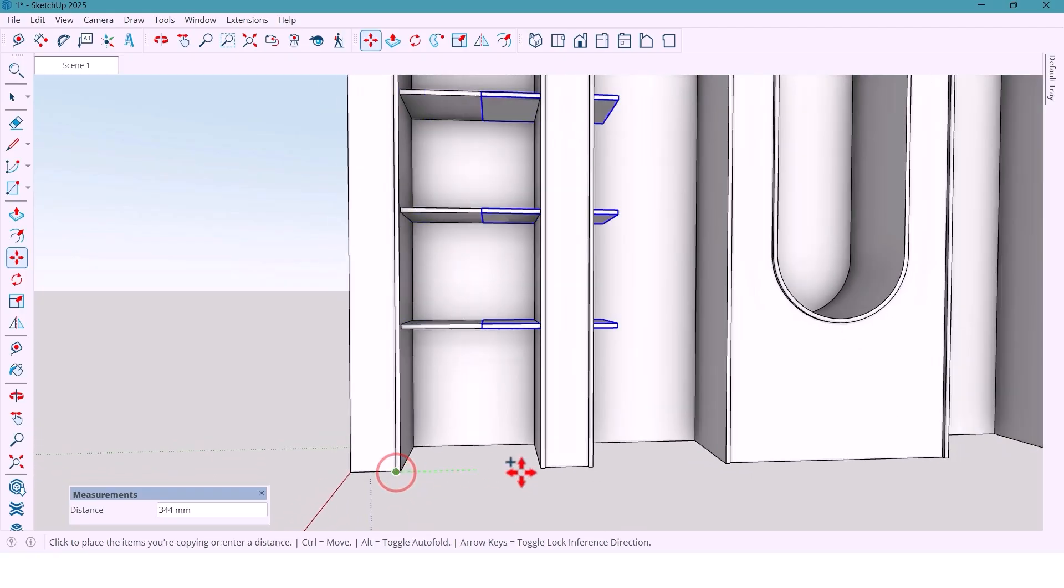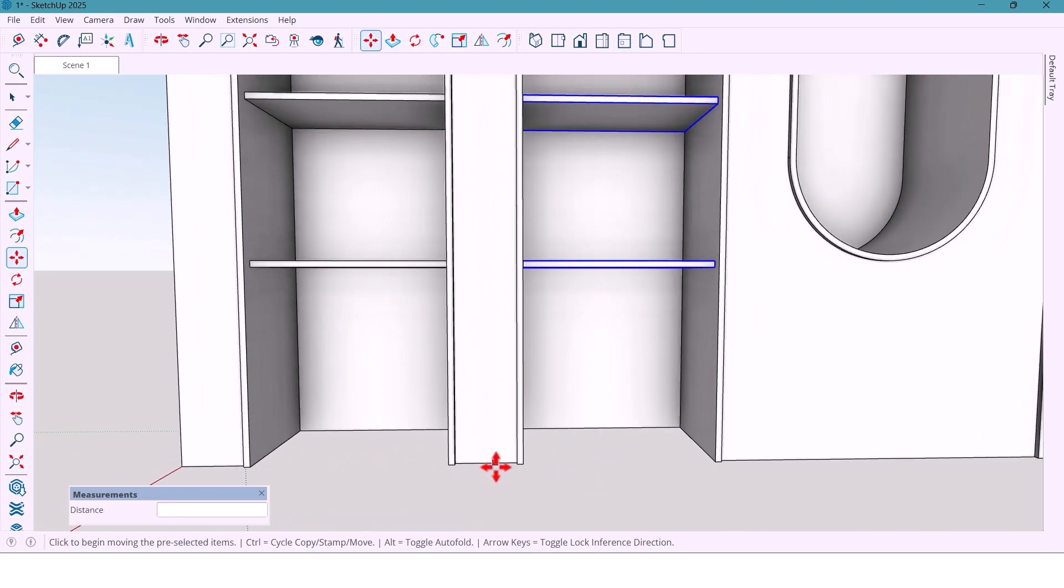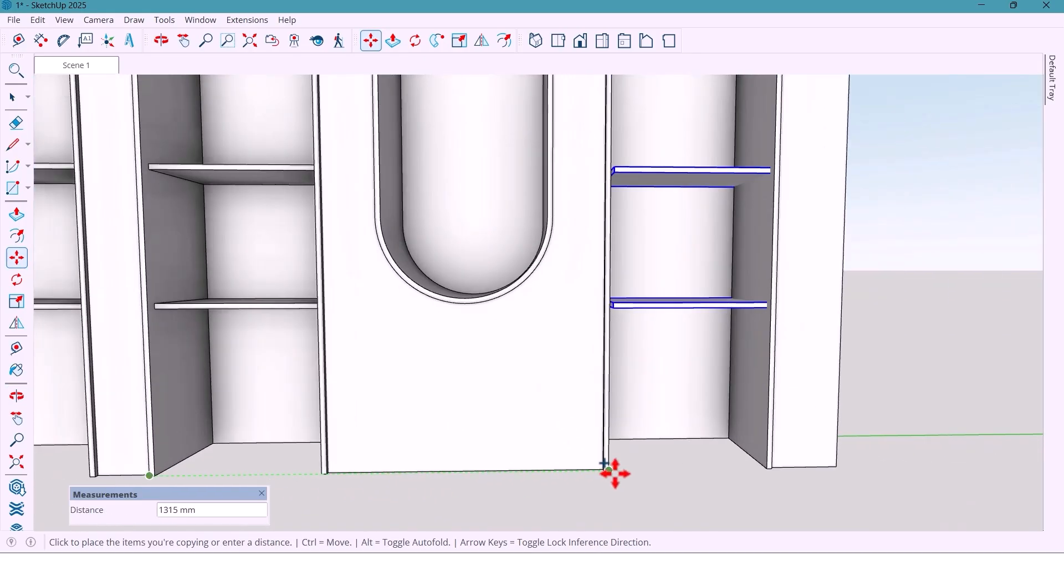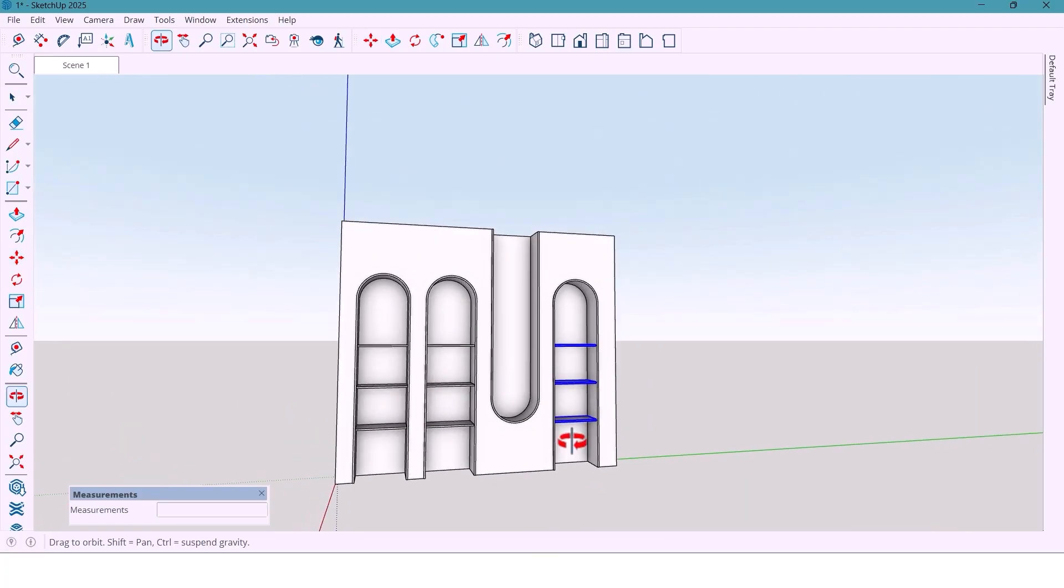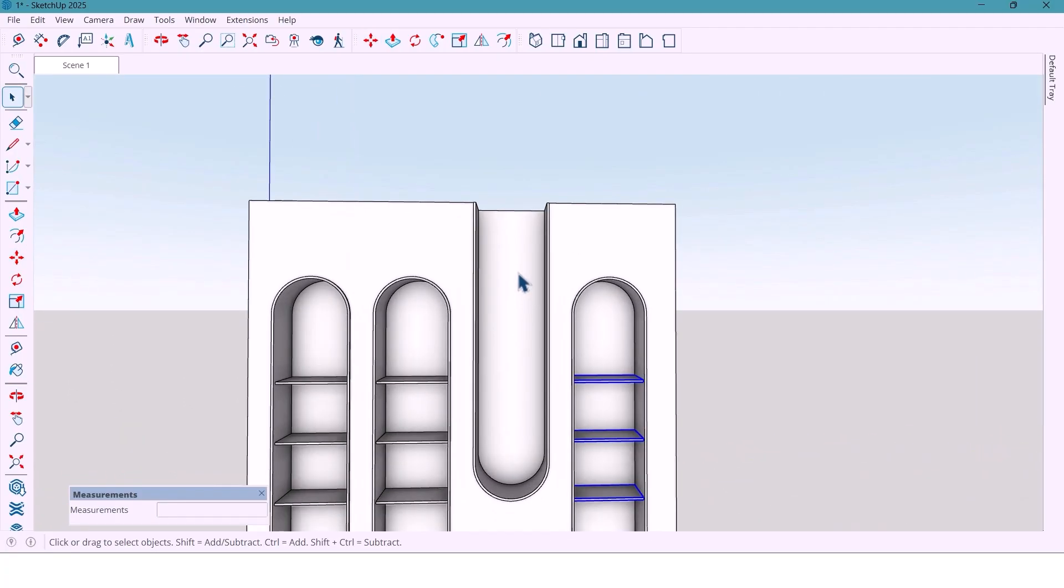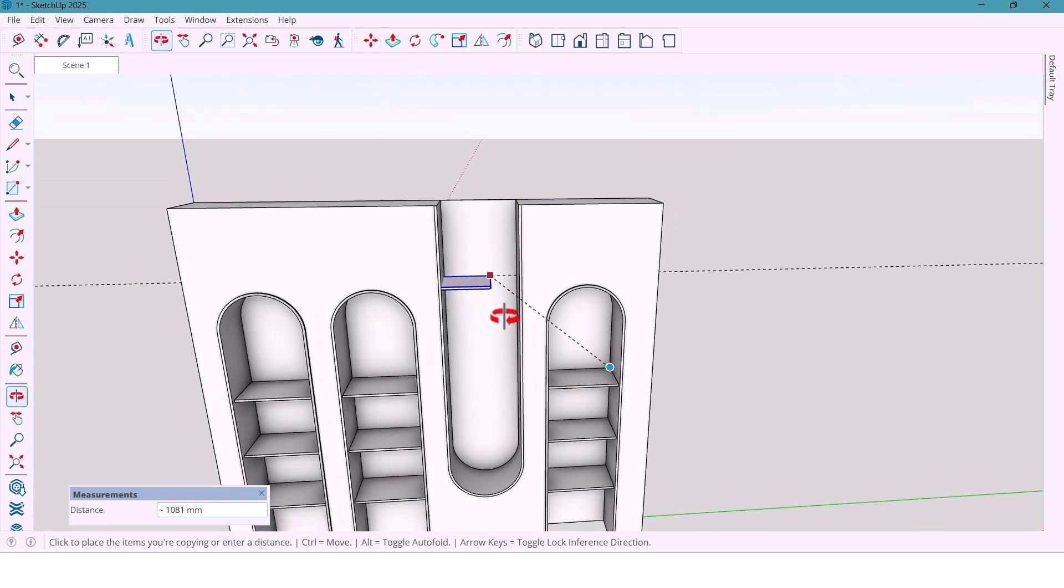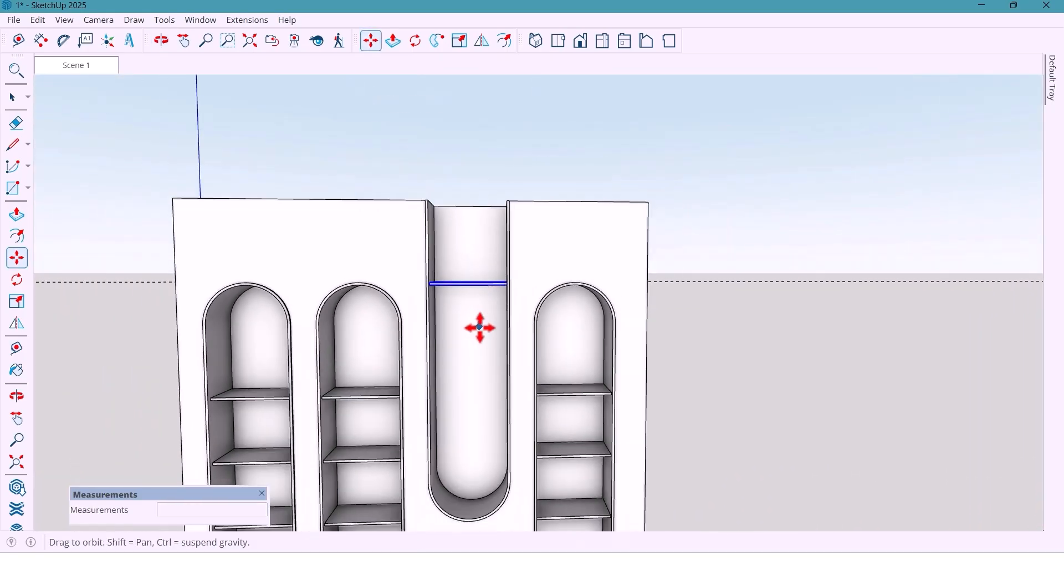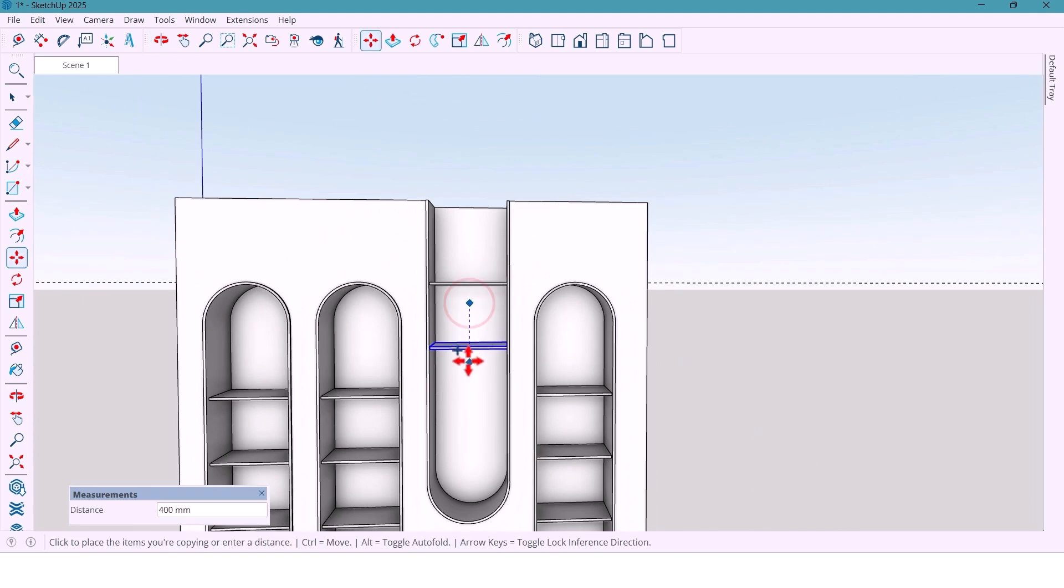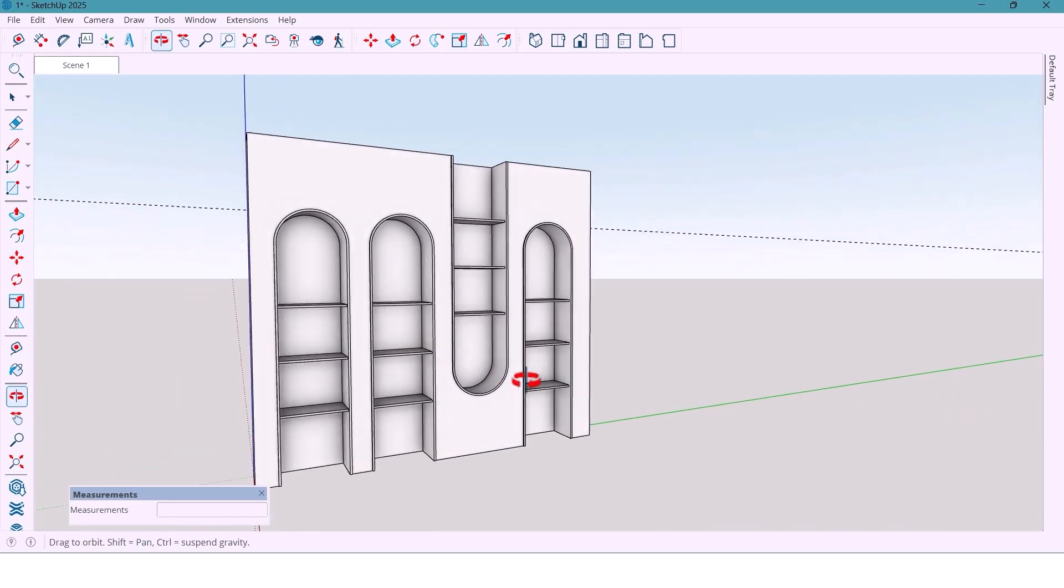Now I copy two more upward 400mm apart, select all shelves and copy. I duplicate them to all the matching wall sections and also do it for this part. Take a copy here, 400mm and another one. It's done.